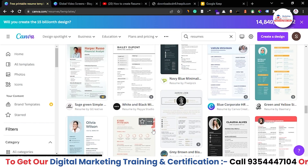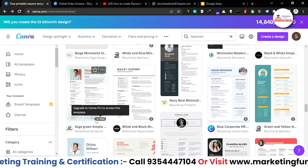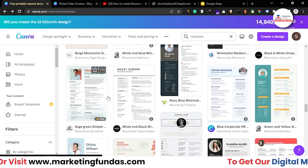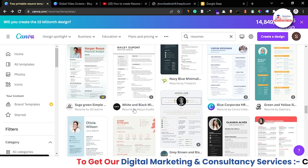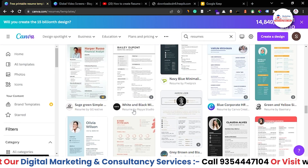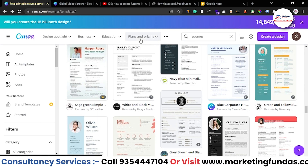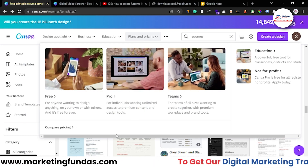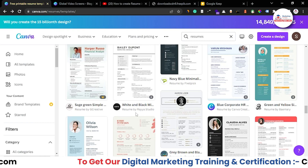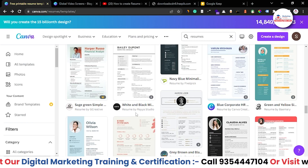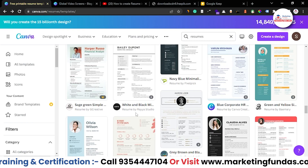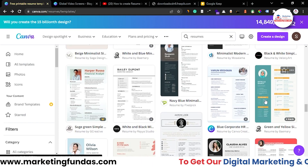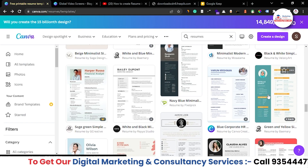Just to let you know, not every design is free — you can see a crown logo on some designs, which means those are paid. Almost all other designs are free. Canva does have Pro and Team plans which are paid, but the free platform is also very useful. You don't have to buy a Pro plan for initial use.